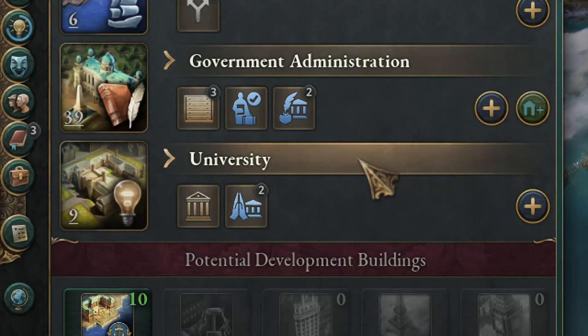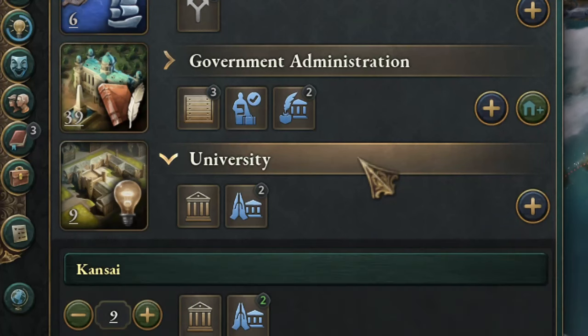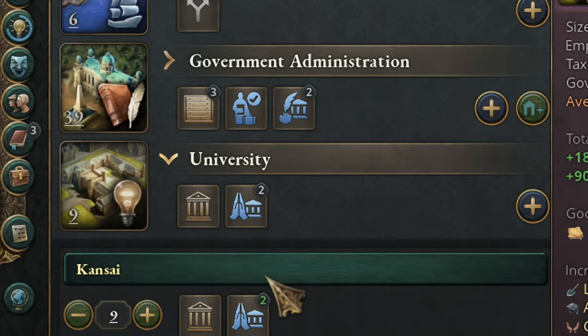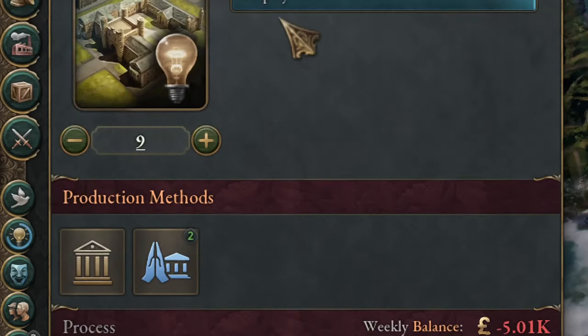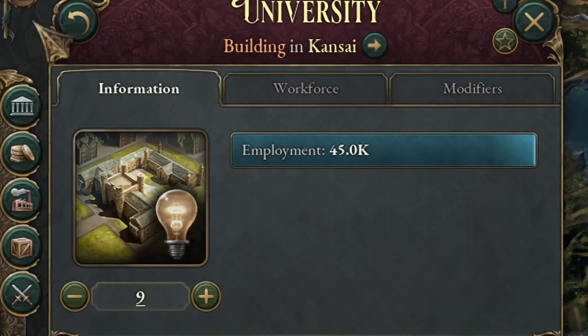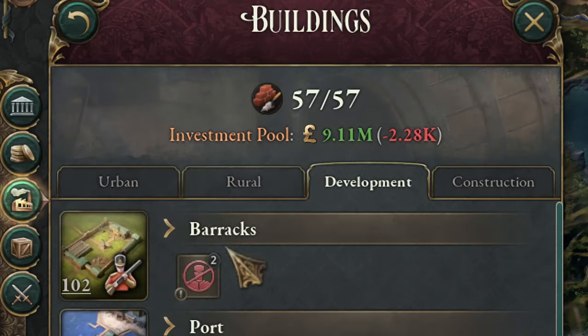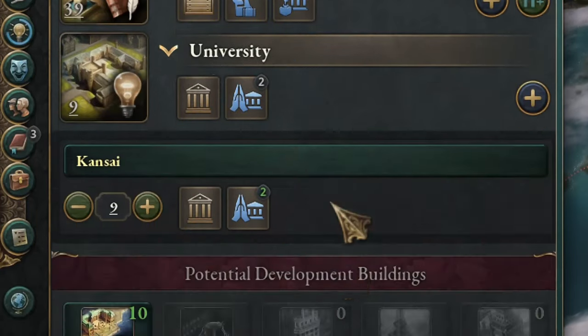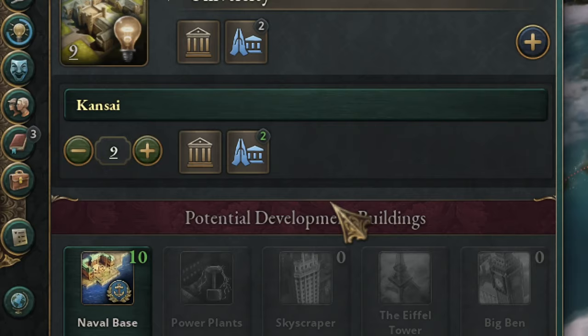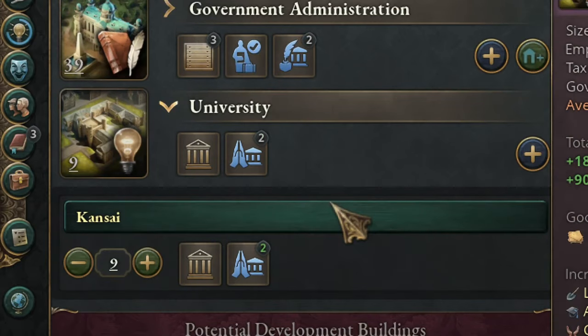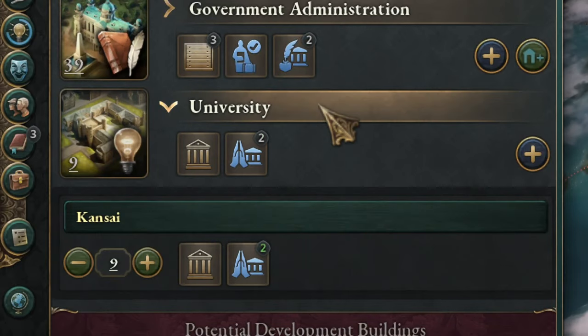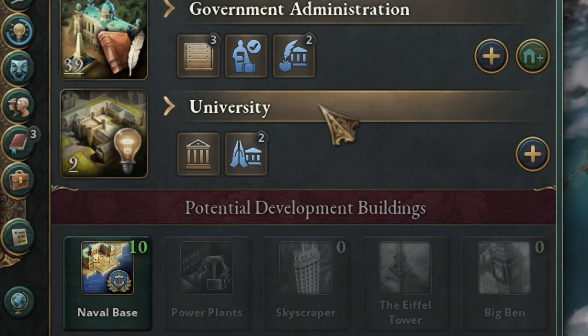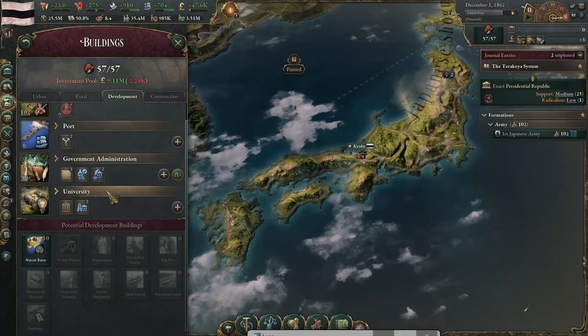And of course you have universities, same problem, and railways. That means that usually you will need at least one factory that produces machinery in each province that you have railways.